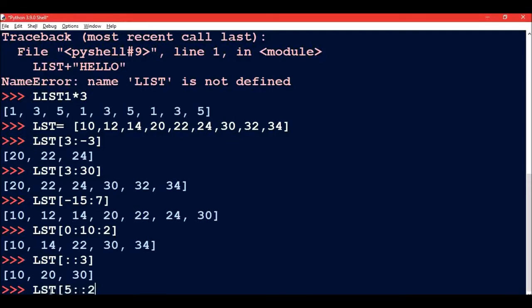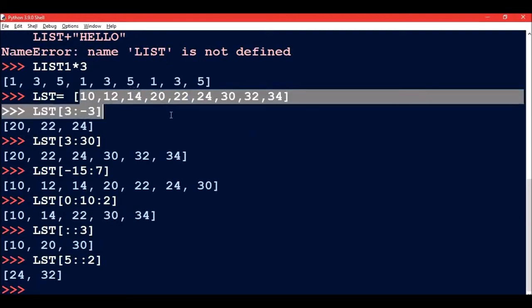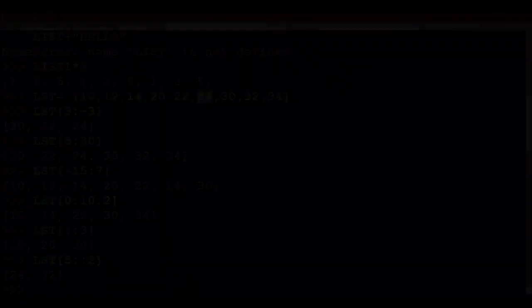Now if I write LST[5::2], so at index 5 we are having 0, 1, 2, 3, 4, and 5. So at 5th index number we are having 24 and every second character.